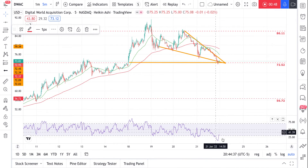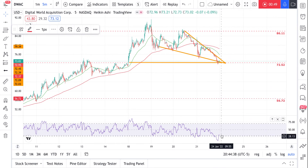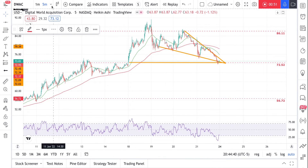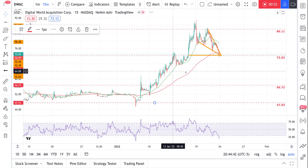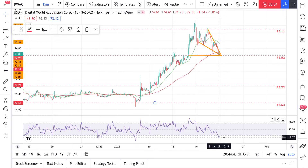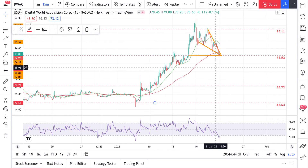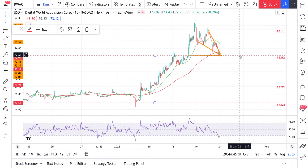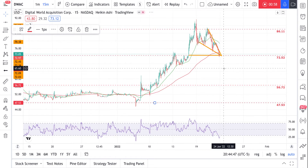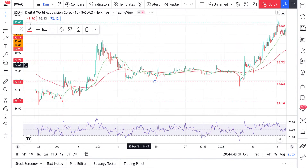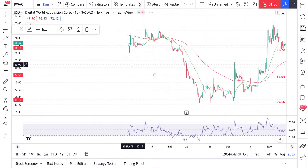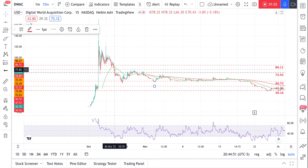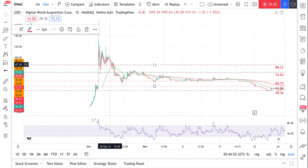We are oversold on the five-minute chart. Let's see what the 15-minute chart looks like — we're oversold on the 15-minute chart as well. We do have support at 72. We've got a little bit of support here.